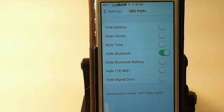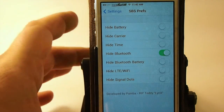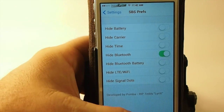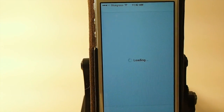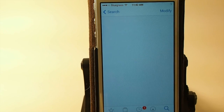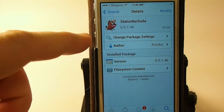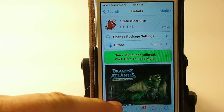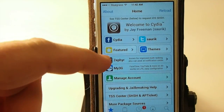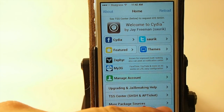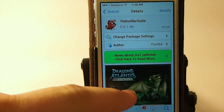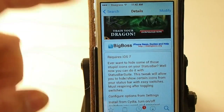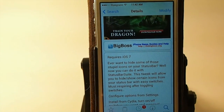That is a free tweak, guys, and you can get it in the Big Boss Repo. Here's what it will look like when you want to go in to search for it — it will be Status Bar Suite, and it's got a little pig icon there. It's in Big Boss and it requires iOS 7.